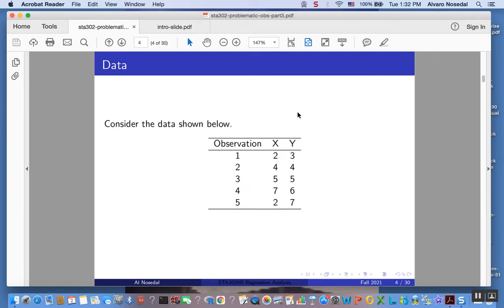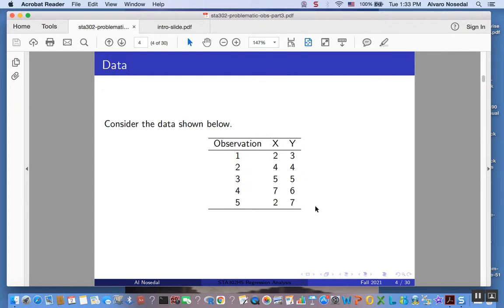Before we talk about the different kinds of residuals, let me remind you something that we have done up to this point. In another video we found the estimates of the coefficients for the full model — the model with all observations included — and then we saw what happened when each observation was removed. In particular, removing the fifth observation made a difference. We also found the leverages, which we said could be useful to identify influential observations.